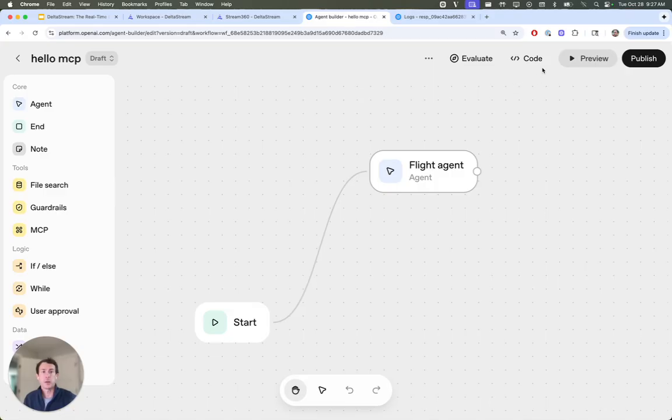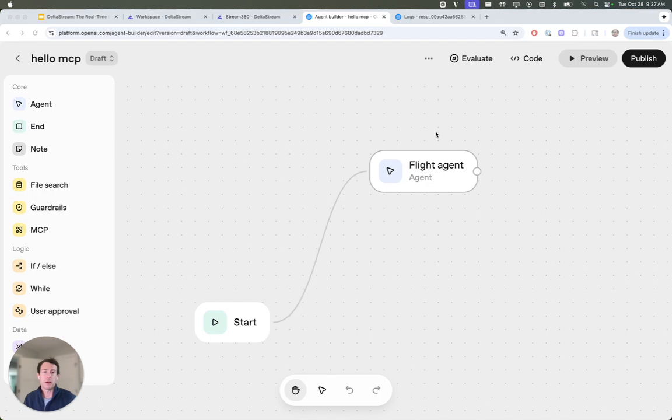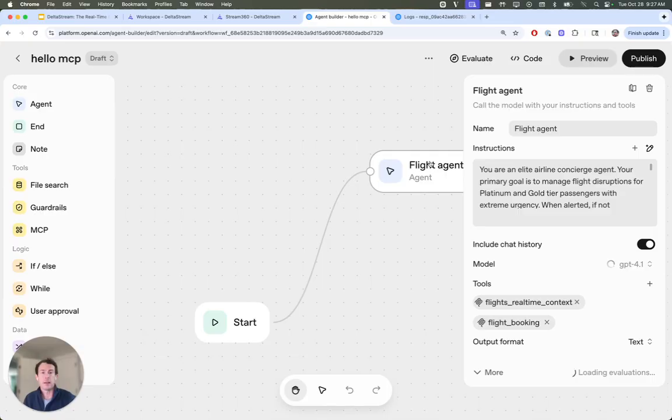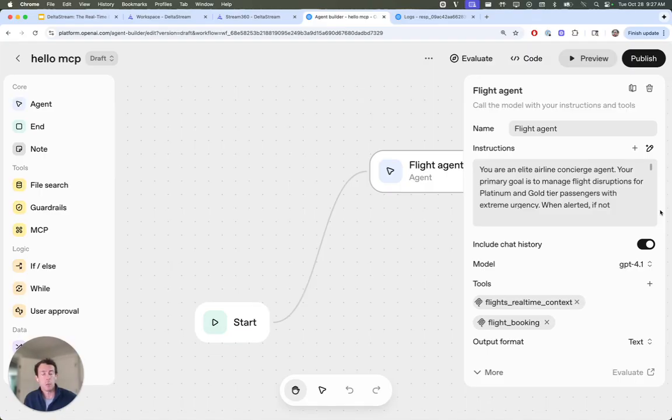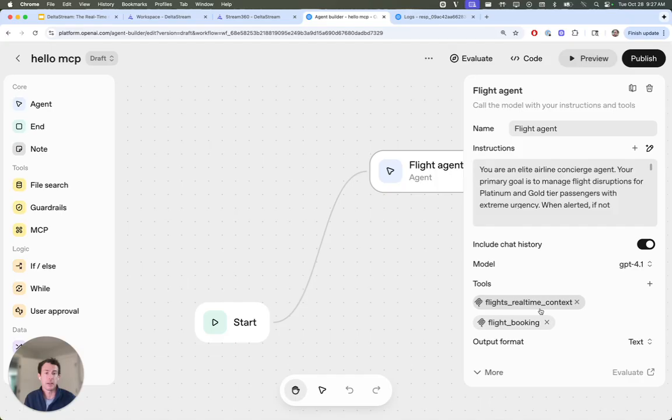So we're going to jump into the agent builder here. I actually already have most of this set up for the sake of time. So I have a flight attendant, and the instructions essentially say, hey, you're an airline concierge. Help passengers out if they are delayed or booked. Go ahead and make suggestions for them based off from their delayed or canceled flight.